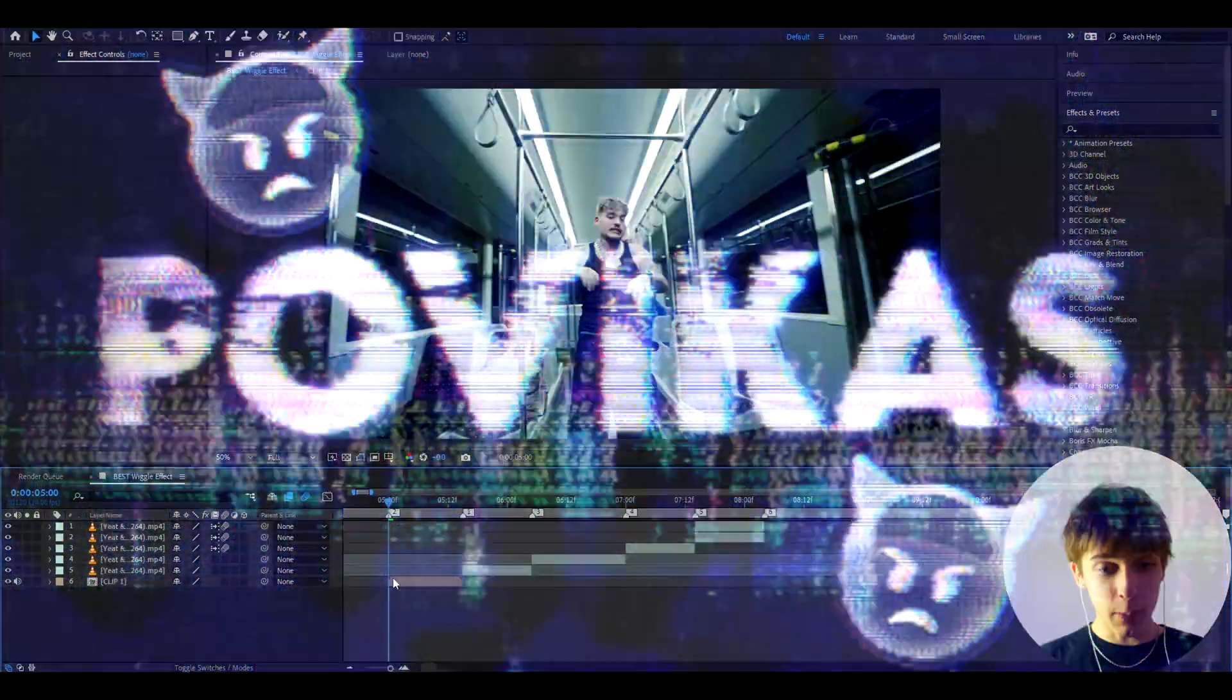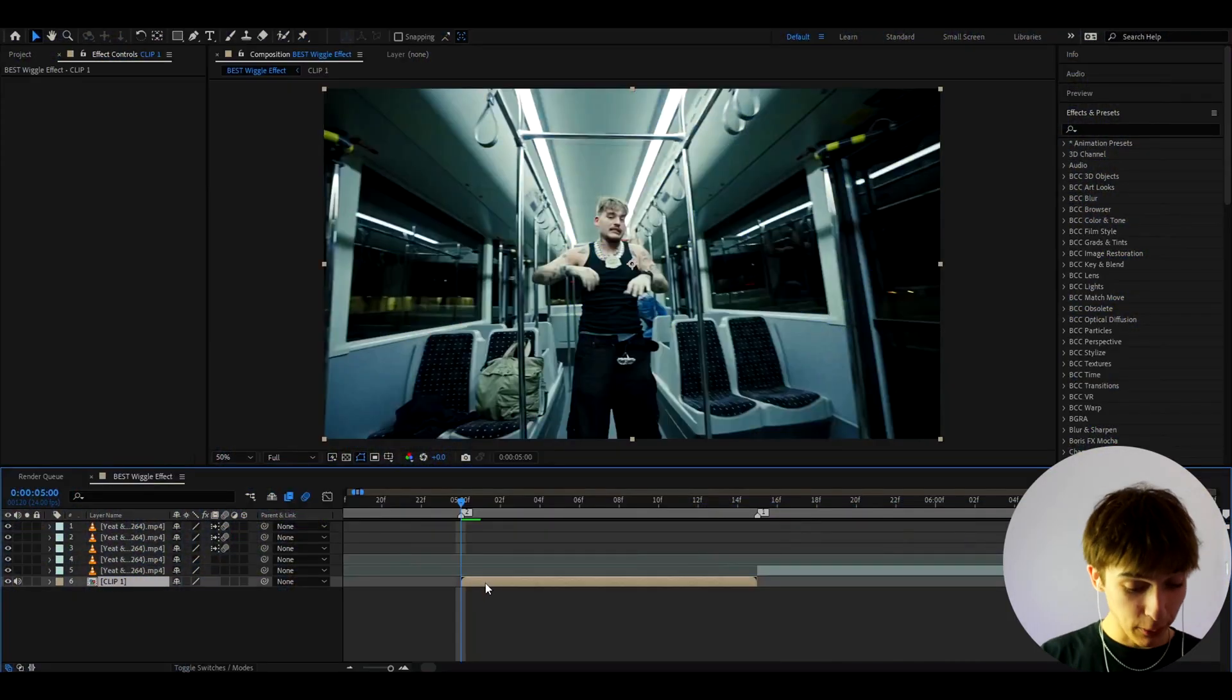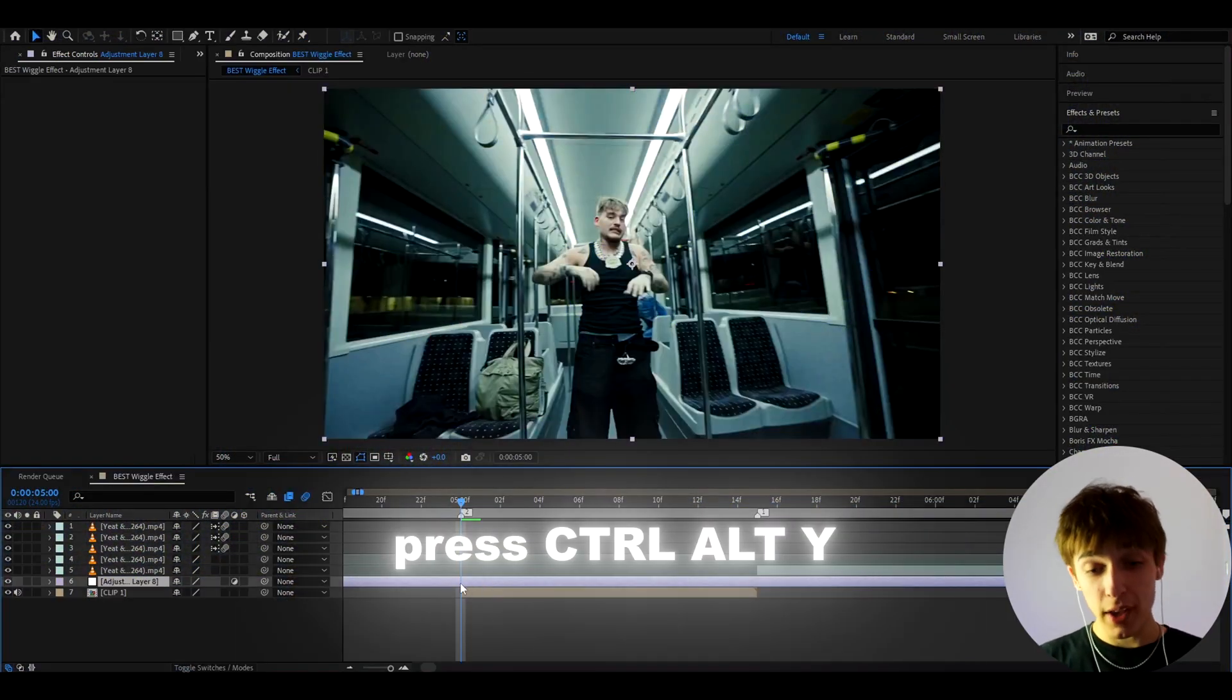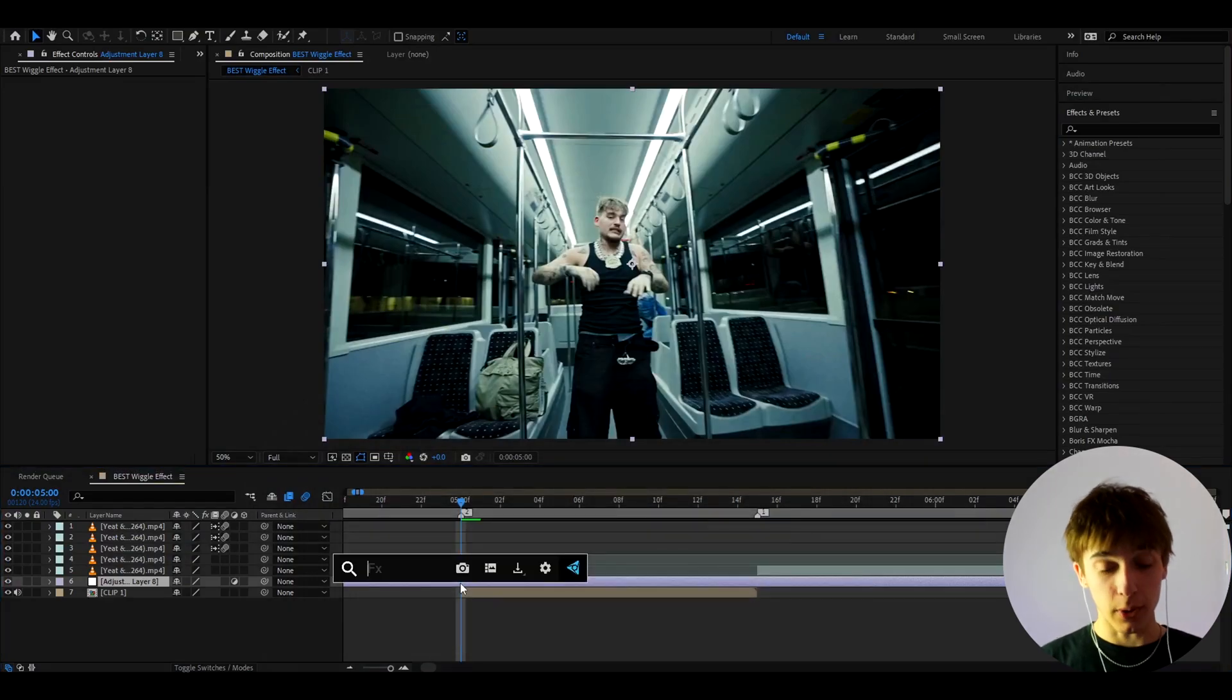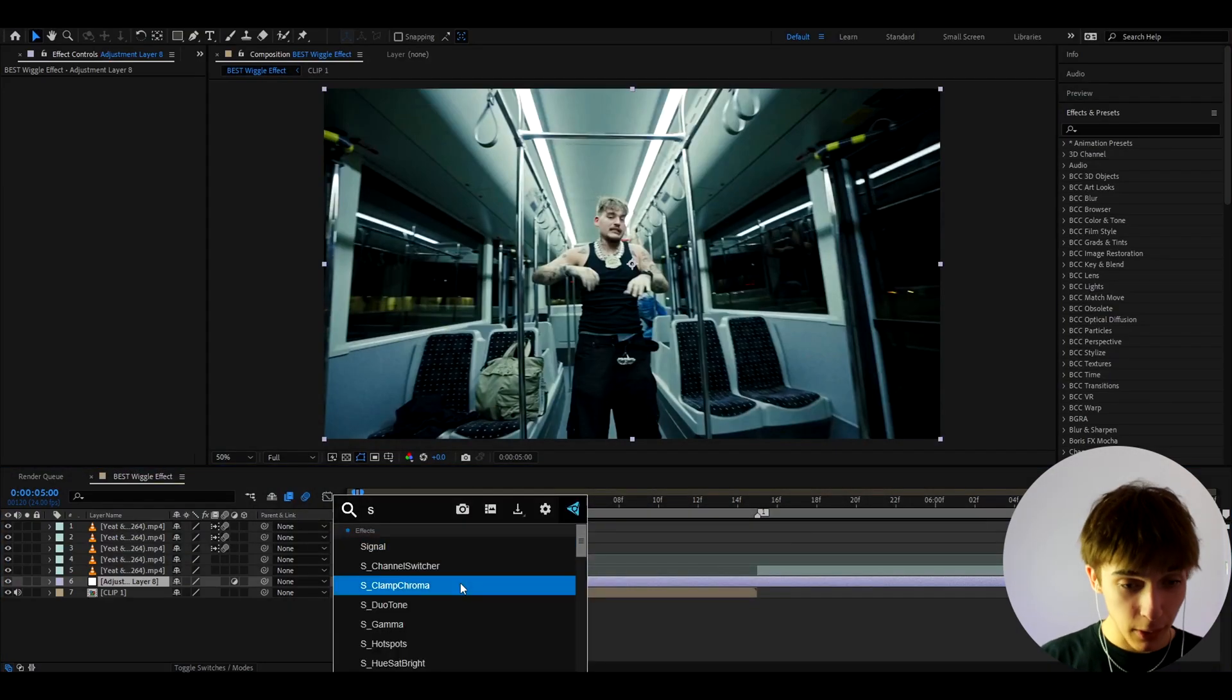But anyways, let's begin. Alright guys, so we have a clip of Yeet and we can straight up just hop into it. So we can press Ctrl twice to make a new adjustment layer. And here, the first effect we're going to add, it's actually going to be one of the only effects we're going to add.